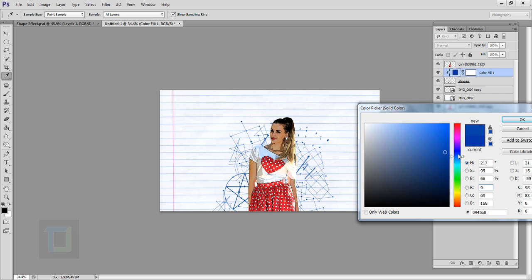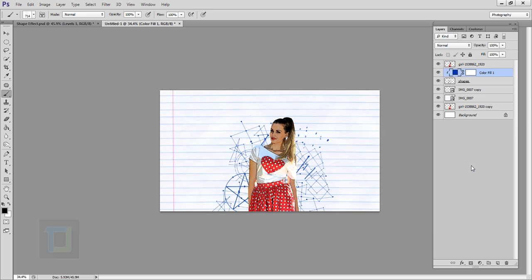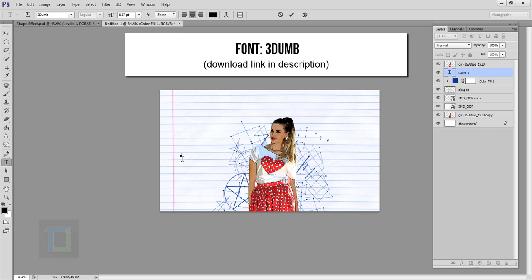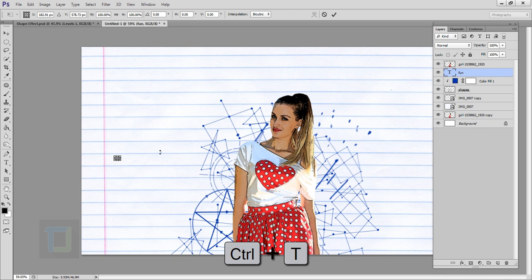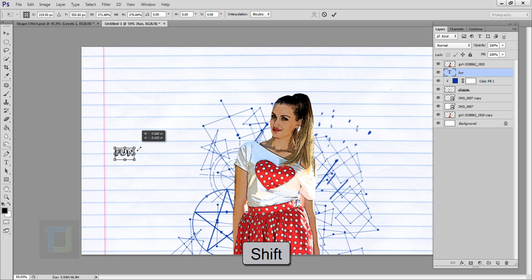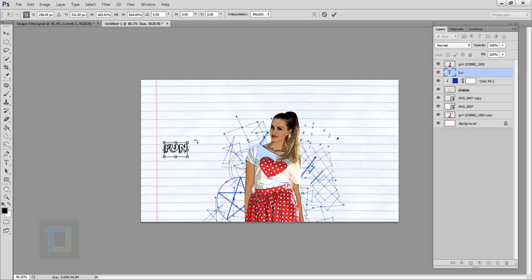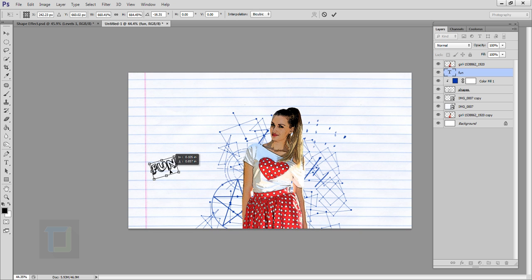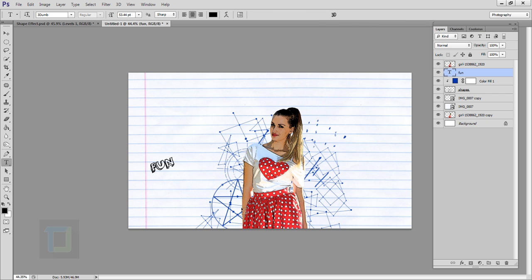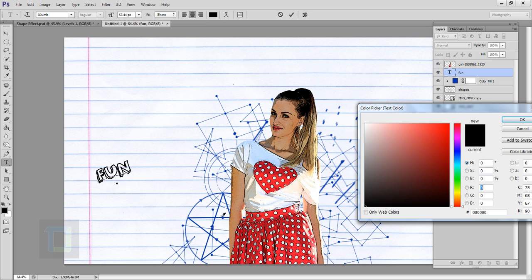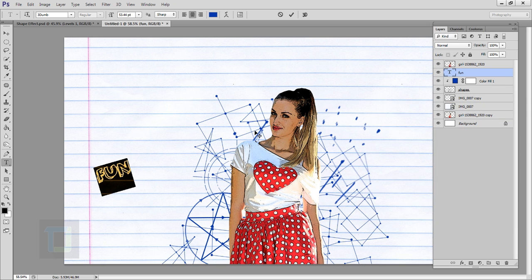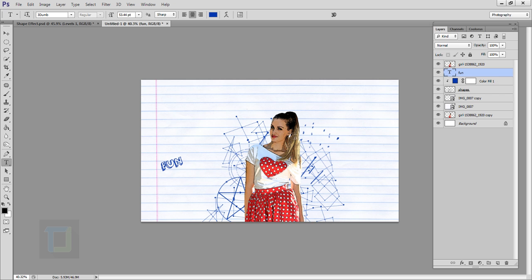Now we can add text. Select your Type tool and type in the text you want. Click your layer and confirm it. Press Ctrl+T, hold Shift, and make it bigger from the corner. Rotate it a little bit, then confirm it. To change the font color, double-click and pick a blue color from the shapes. Hit OK. Then add another text element the same way.